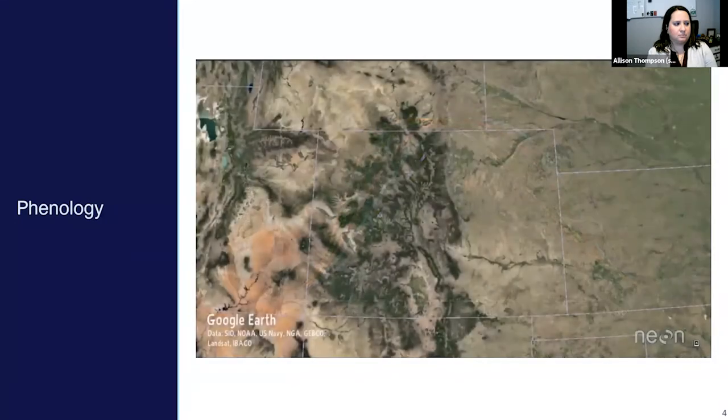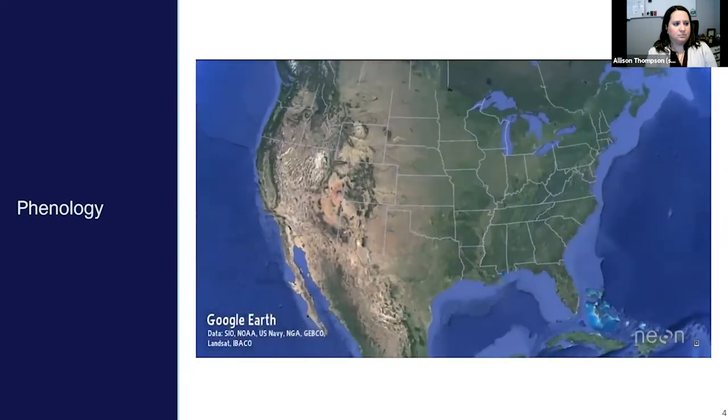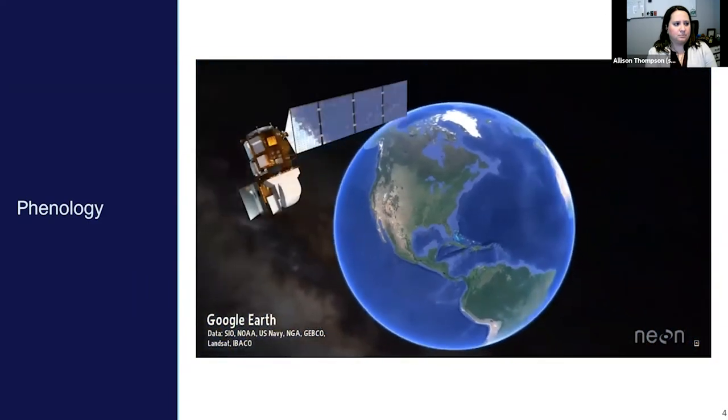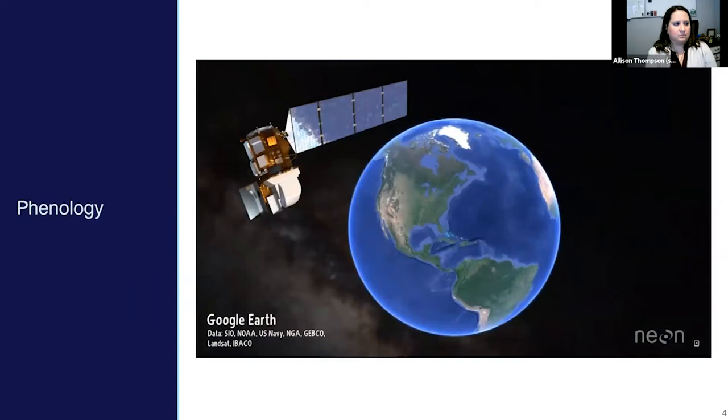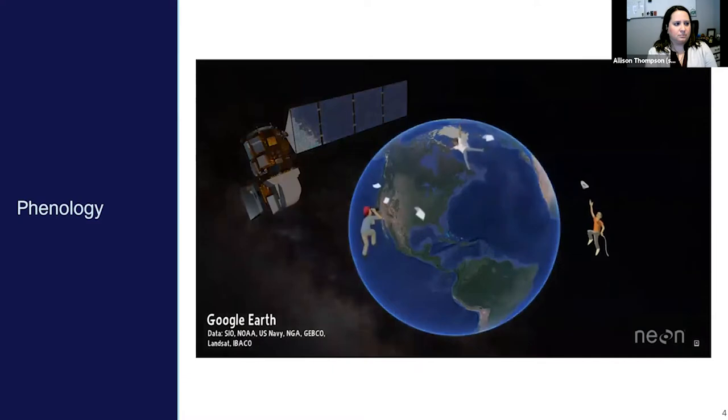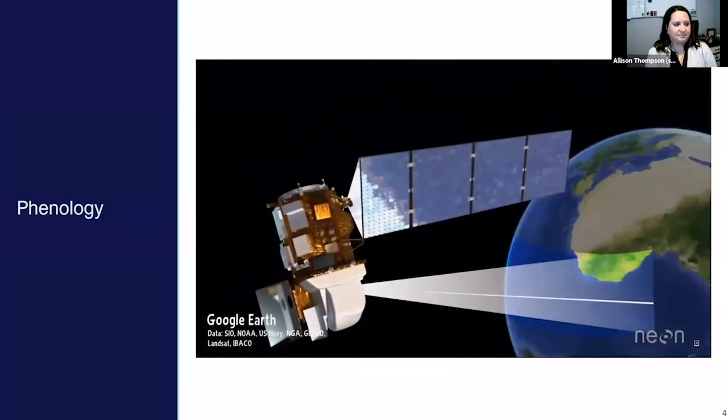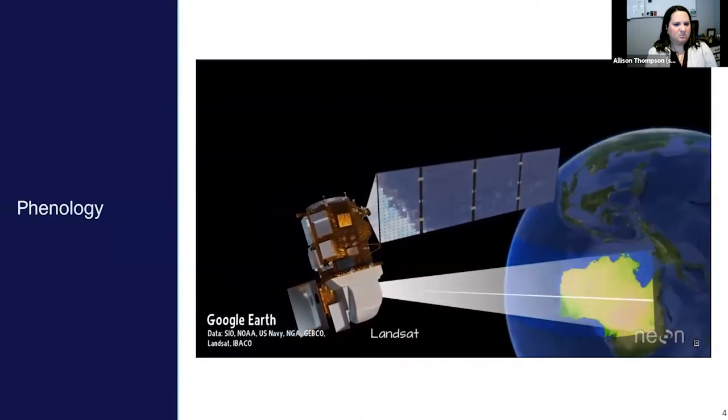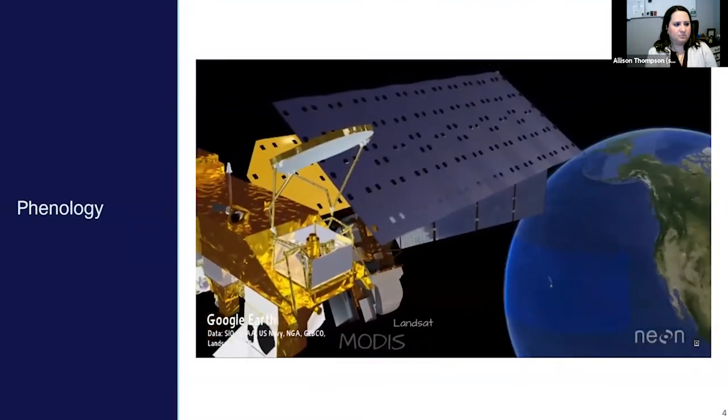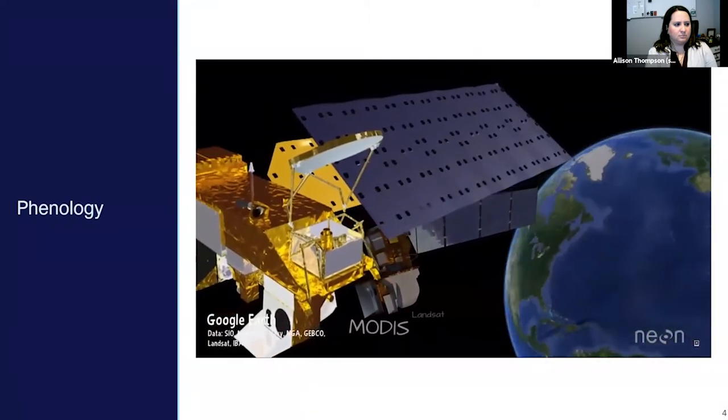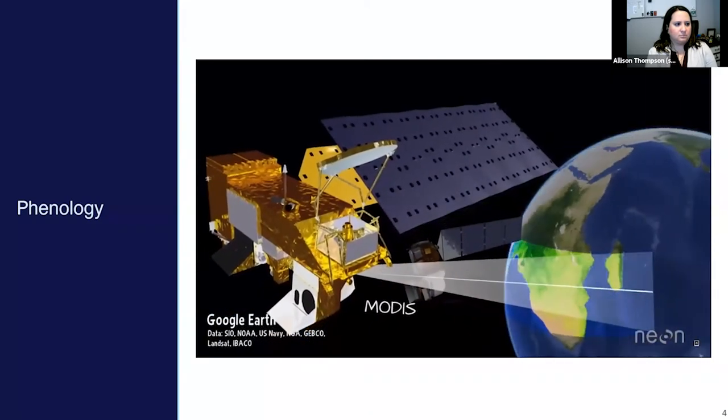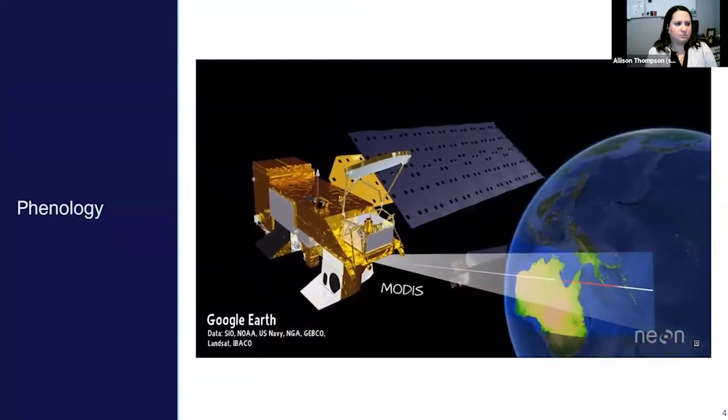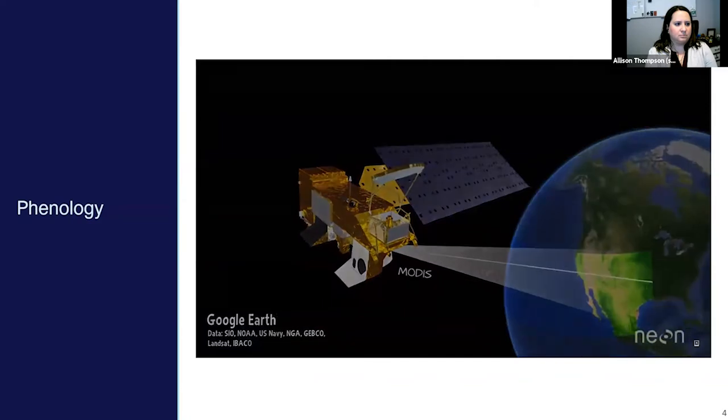But what if we want to measure phenology across an entire state or country? Imagine what you'd see if you were sitting on a satellite looking down on the earth from space. From space, we can't see individual buds or leaves or even individual trees. However, we can measure the greenness and brownness of groups of plants. Rather than send lots of humans to space to record this, we use high-powered scientific cameras mounted on satellites orbiting the earth. Like many phenocams, satellite cameras like Landsat and MODIS can be used to measure greenness and brownness too. And because they are further away from the earth, they can take images of larger areas on the ground, recording the greening and browning of plants across entire states and countries across the world.